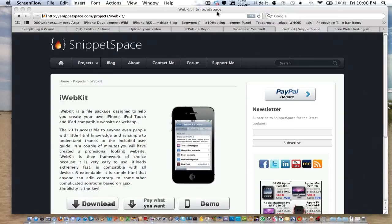Hey guys, this is Mr. EJ's Tech here, and today I'm going to do a tutorial on iWebKit.